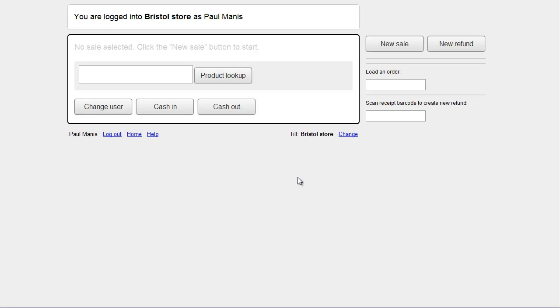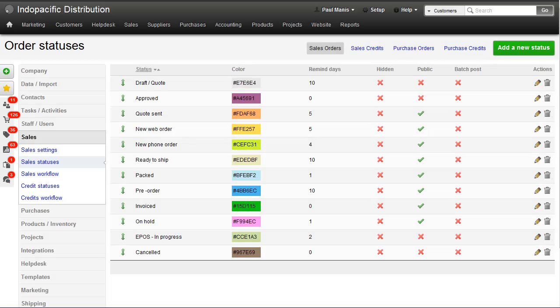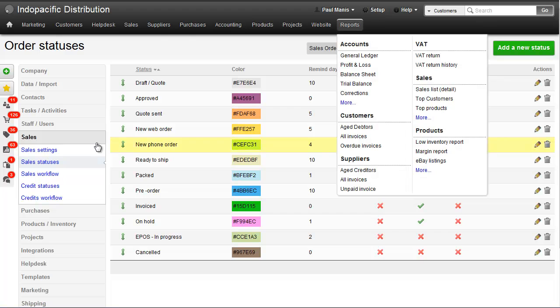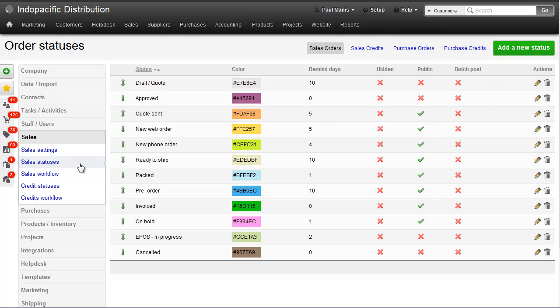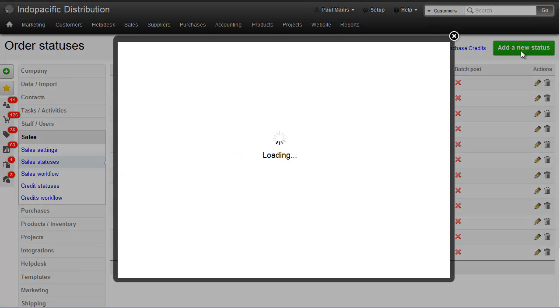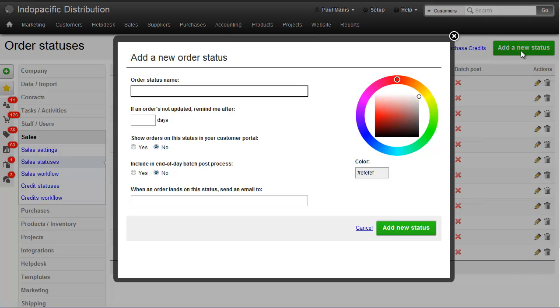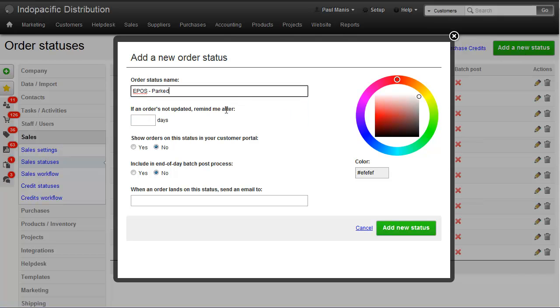So the first thing we need to do is create a new sale status for Parked EPOS sales. In the setup area, go Sales, Sales statuses, and let's add a new status. Let's just call it EPOS, Parked.